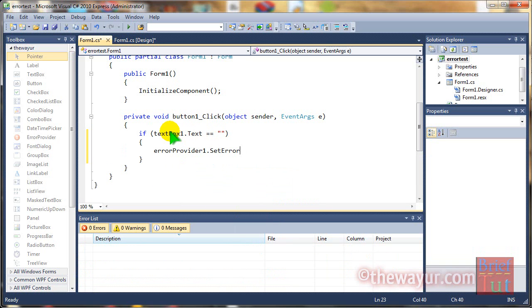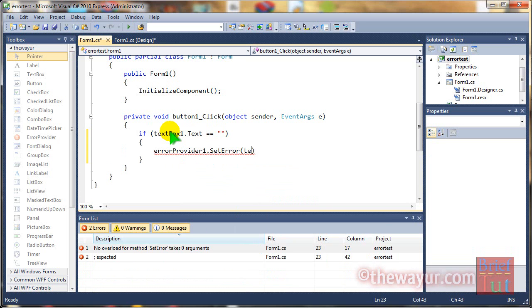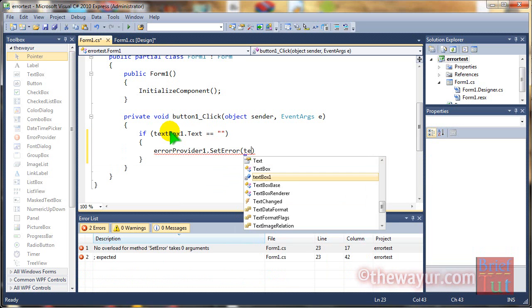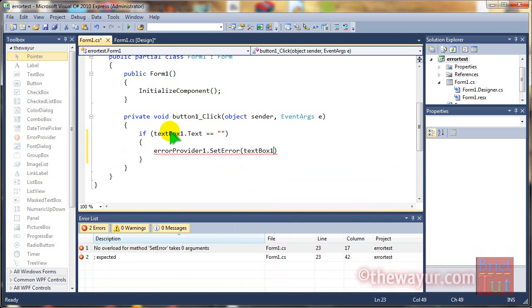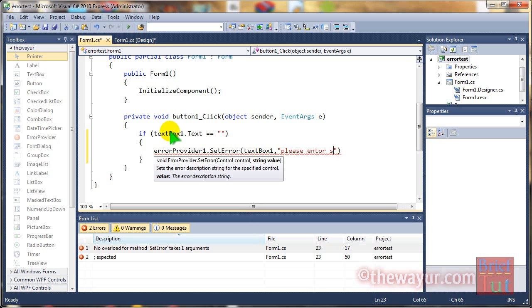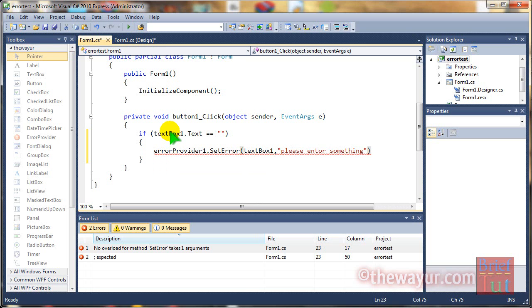Error provider 1.setError and on which this will set. This will show error on text box 1 and it will show please enter something.